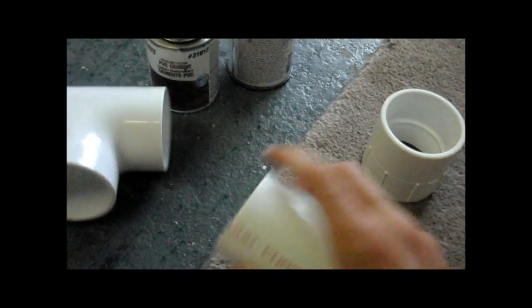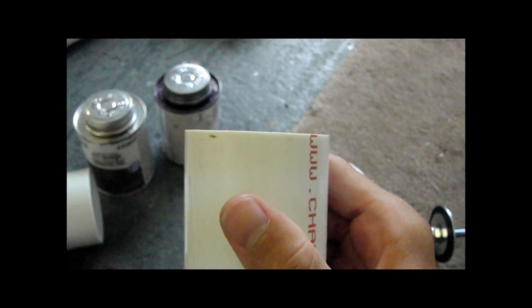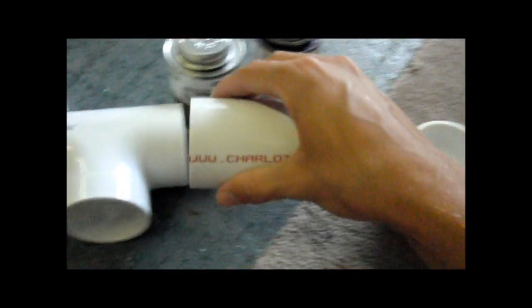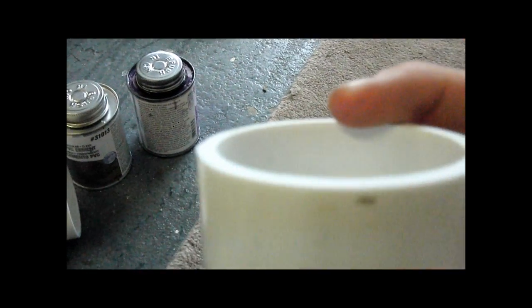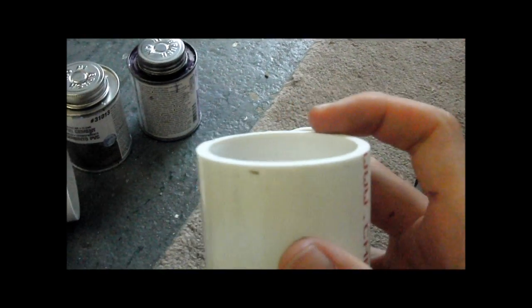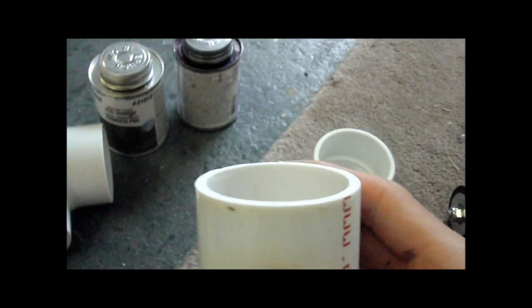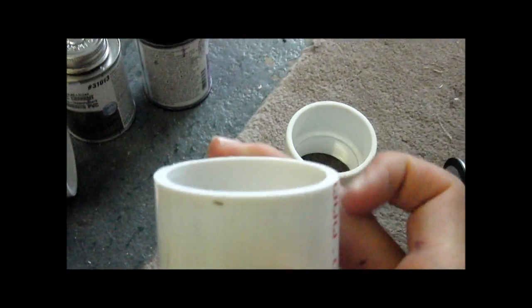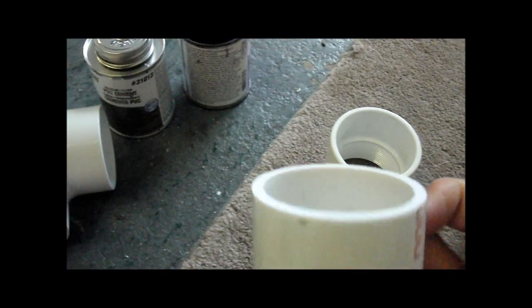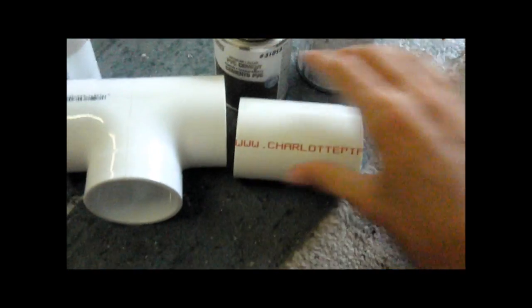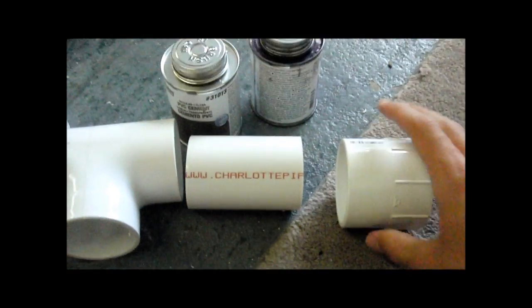So the straighter side goes into the tee, this side you don't really need to sand it though, nothing is going to be sealing on it, just make sure this is cut straight, and so I'm going to glue this in now.